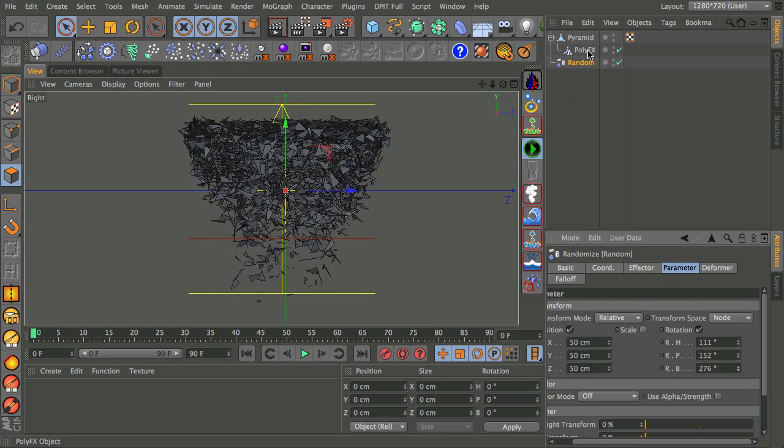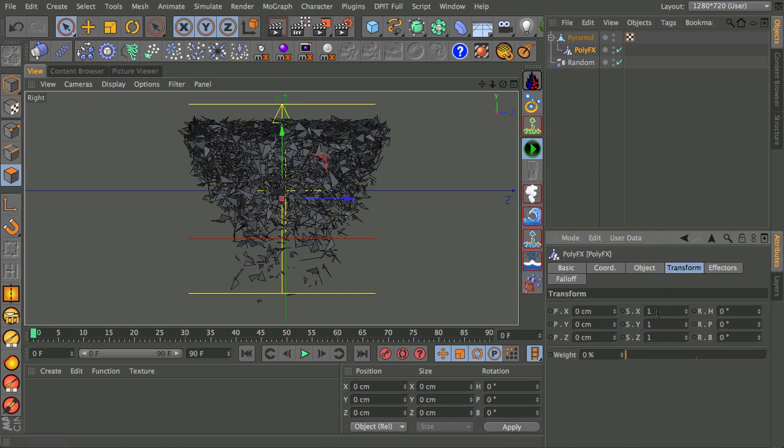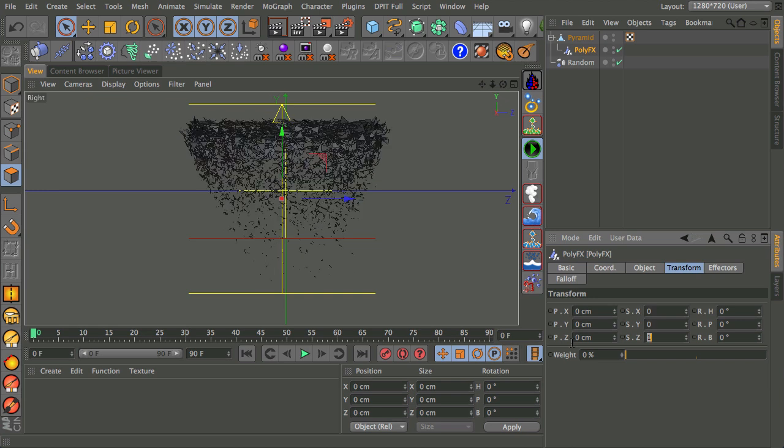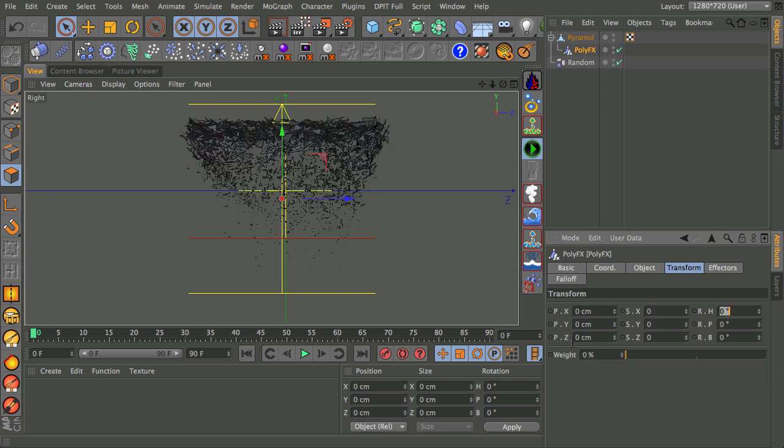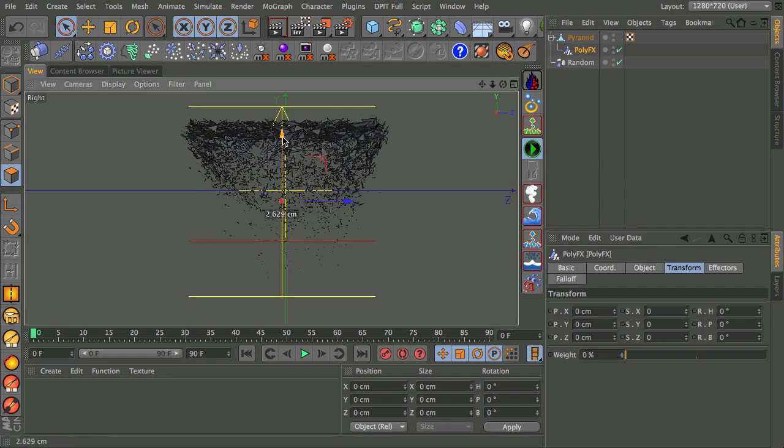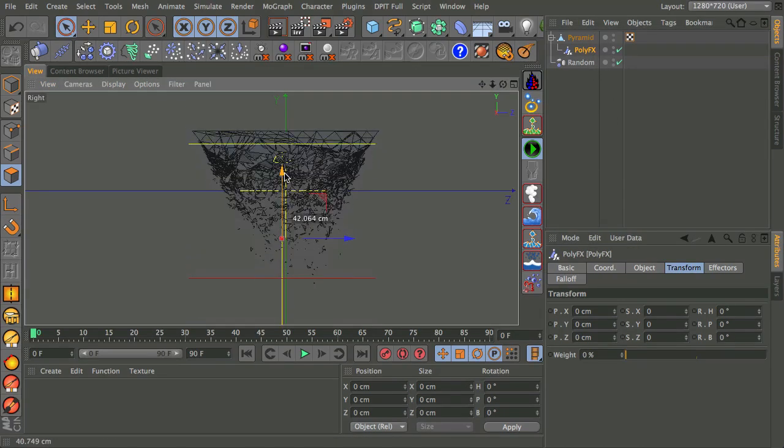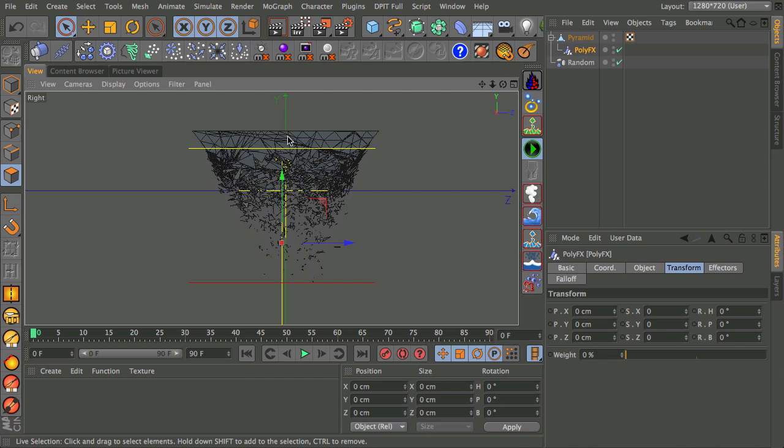Like so. I'm going to go back to PolyFX. And in transform I'm going to make all these zero in the scale. I don't want to move them from their initial point, but I want them to be minute. So that as they're affected by PolyFX they're going to be tiny. As you can see. And then as they're unaffected they're back to their full size.